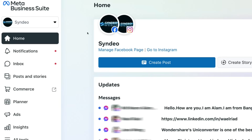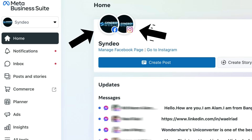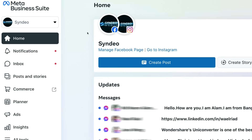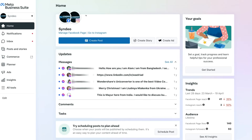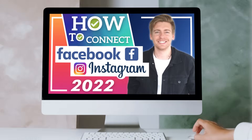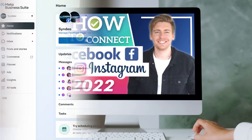If you navigate up to the top of the page below Home, you'll notice that I have my Facebook business page connected and my Instagram business account connected. If you currently do not see your Facebook business page or your Instagram account, first make sure that you have a Facebook business page and an Instagram business account, then link the two assets together. I'll link a beginner's tutorial up above and down below in the description that will show you the process of connecting these two online assets together.